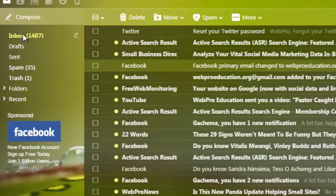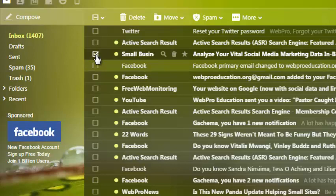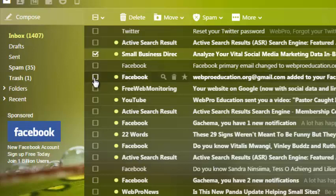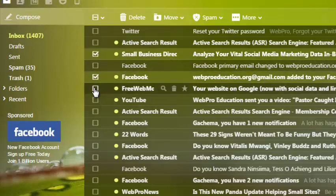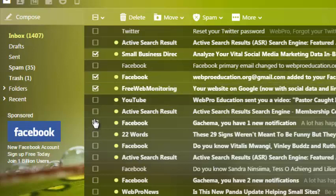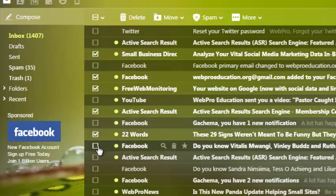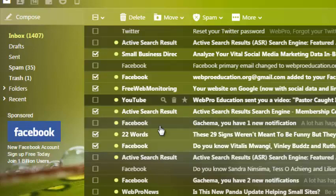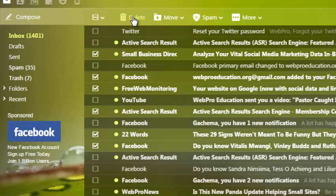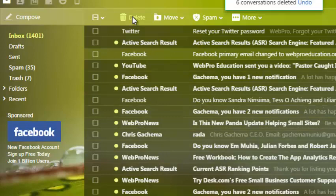Now if you want to delete a group of Yahoo emails, you can simply check the checkboxes next to the emails without even opening them, and then click on the delete button to delete that group of email messages in your Yahoo inbox.